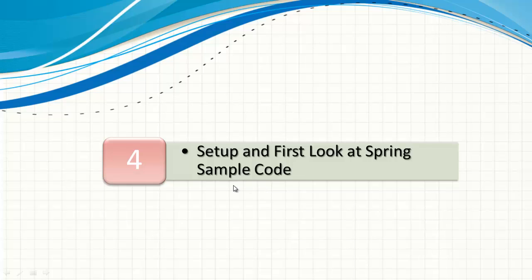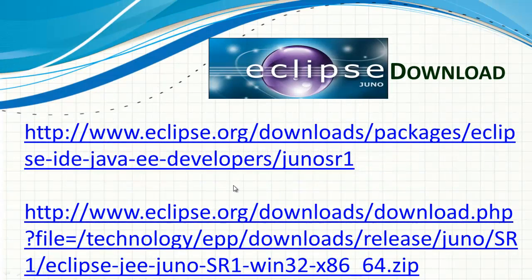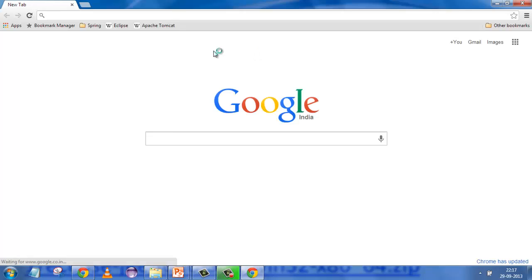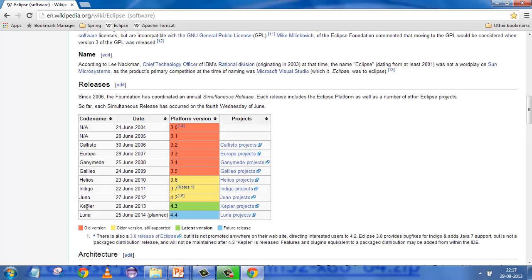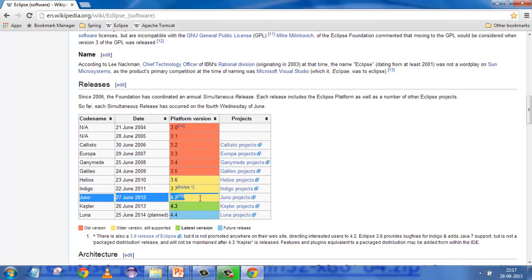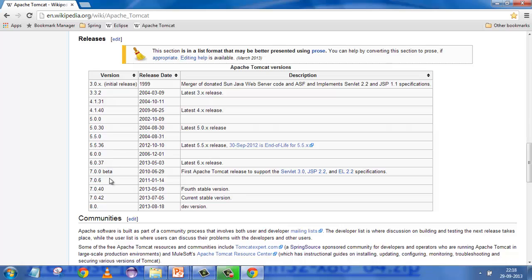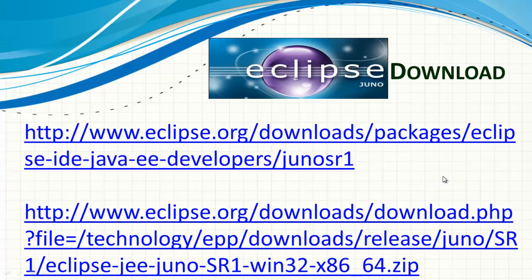The first thing we need to do is get an IDE. The IDE we are going to use is Eclipse Juno — this is a very famous IDE. It started with Callisto, which is very old. Currently we are at Kepler, the stable version, and Luna is planned in 2014. I've been using Juno so I'll stick to it. As far as Tomcat is concerned, there are various versions from version 3 to version 8, but I'll be sticking to version 6.